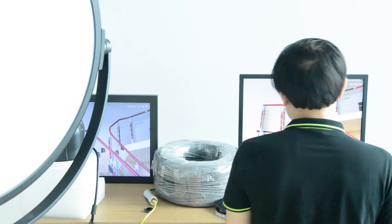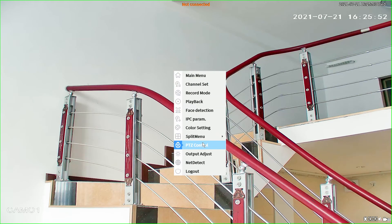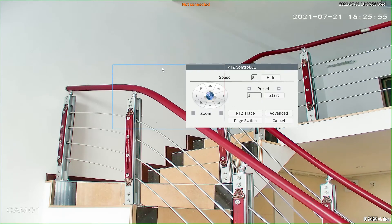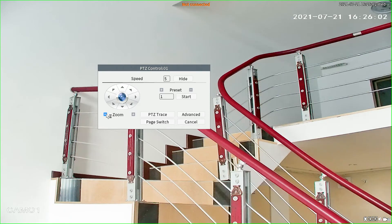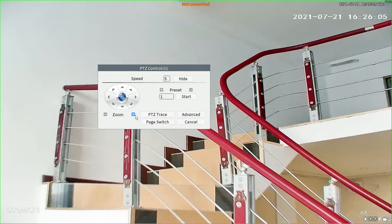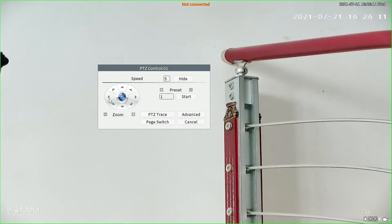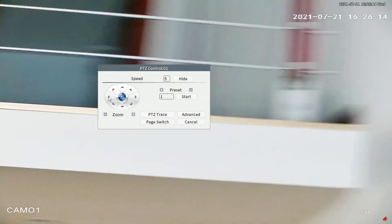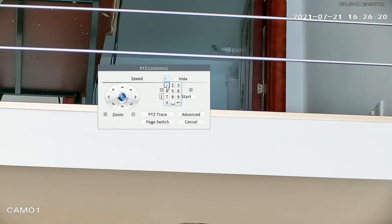This is the interface of the MVR. First we need to right-click and find the PTZ control, and this is the panel to control the pan-tilt-zoom camera. Here we have zoom in and zoom out — the basic function. We also have turn left, right, up and down. Here we can also adjust the speed of the movement. If you want the camera to move more slowly you can set it to 1, and if you want the camera to move fast you can set it to 8.